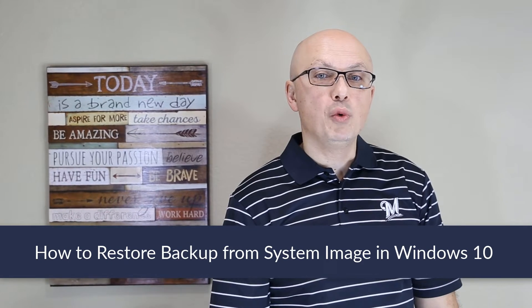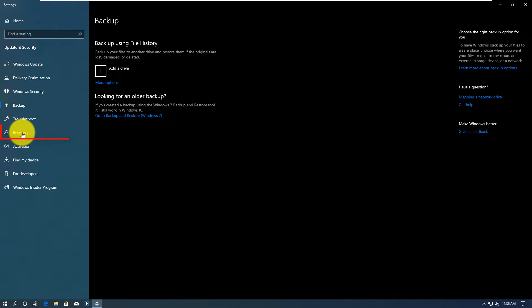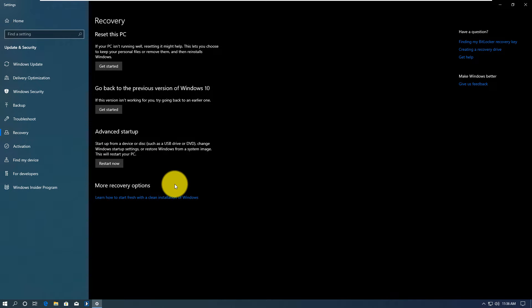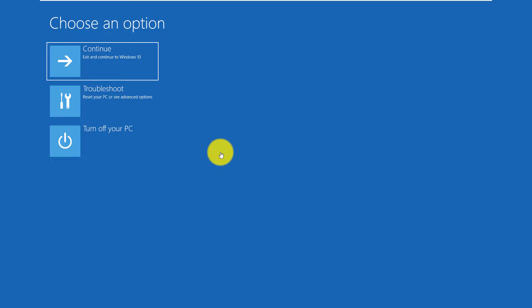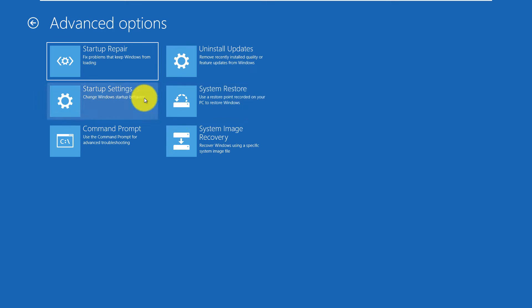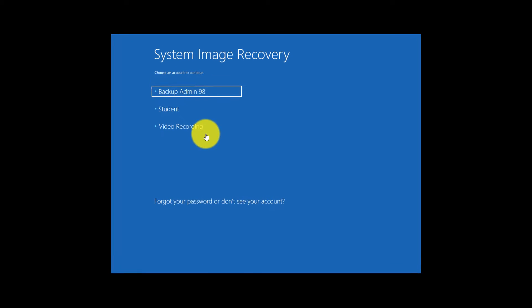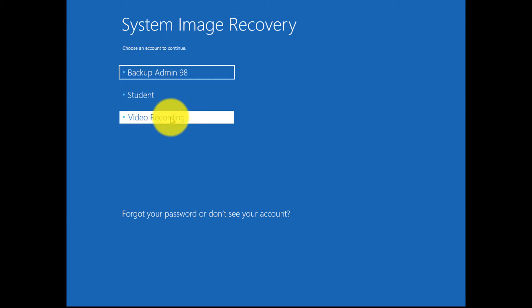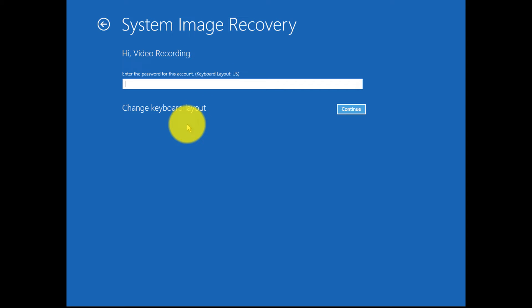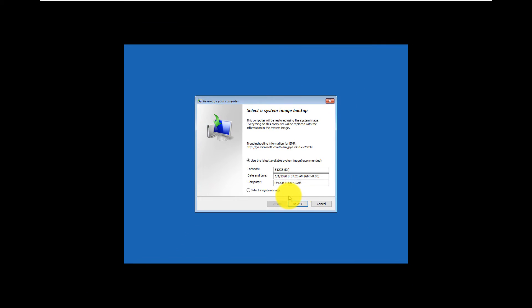To restore your computer using the system image you created, reboot Windows into recovery mode and make sure your system image is available on one of the connected drives. Go to recovery mode and reboot into advanced startup mode, click troubleshoot, then advanced options, then system image recovery. You'll need to know which user account the image was created with, type in your password, and Windows will identify the image and offer you to restore from it.